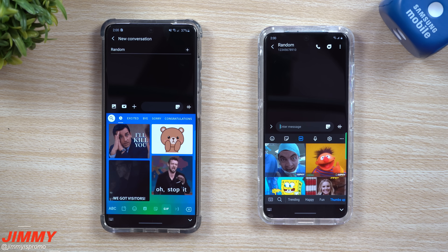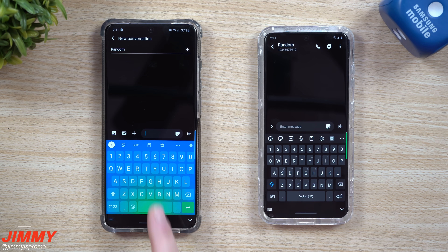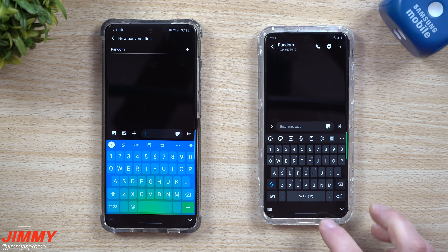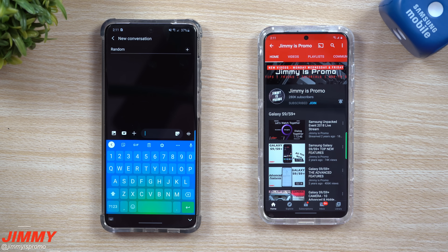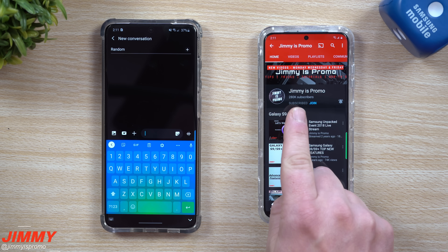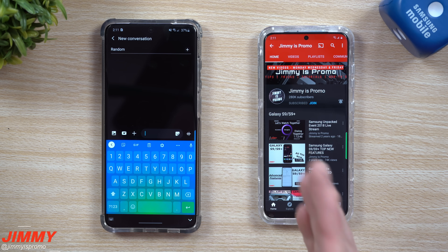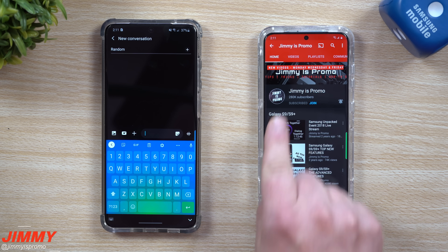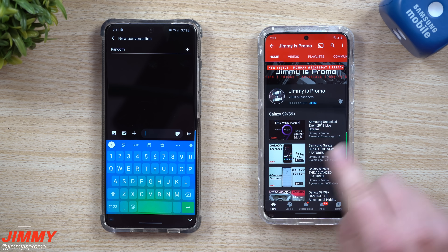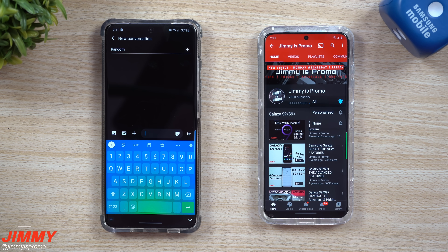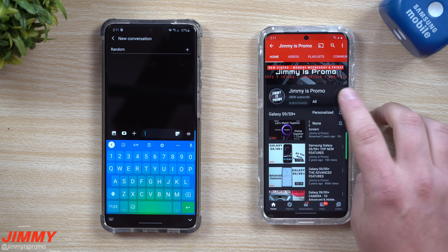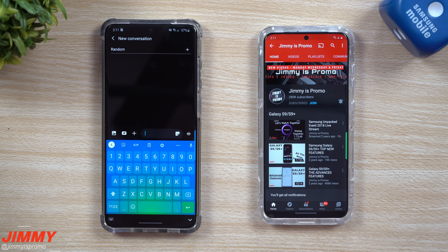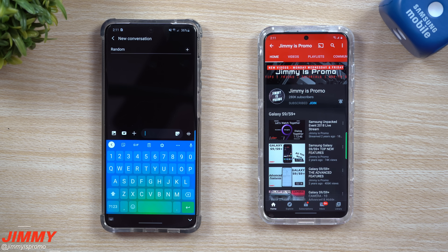Before we go more in depth on Gboard versus Samsung Keyboard, if you're new to the channel make sure you hit that subscribe button — it's free. And don't forget the bell for notifications so you don't miss future videos.